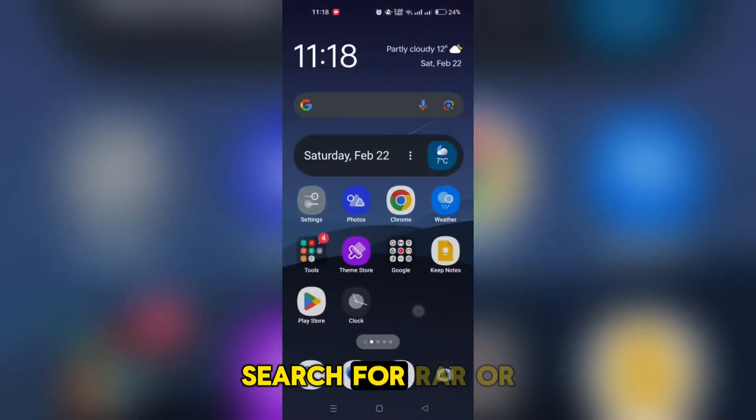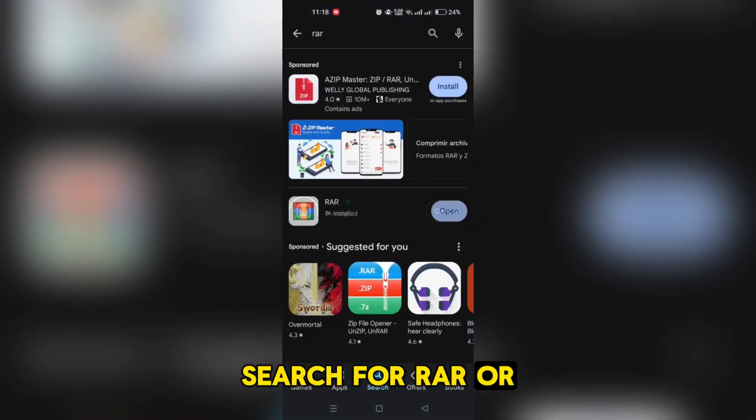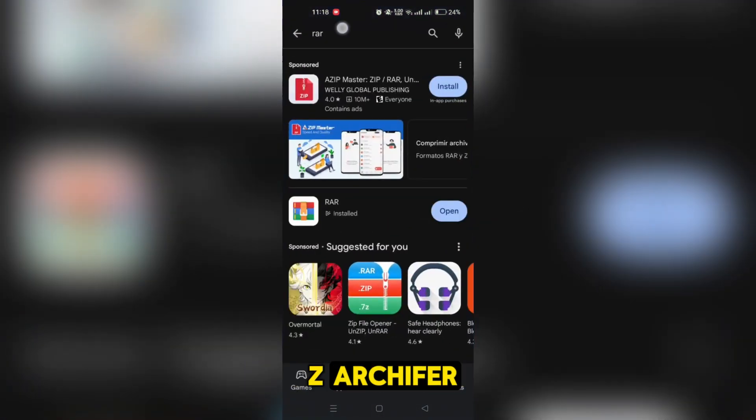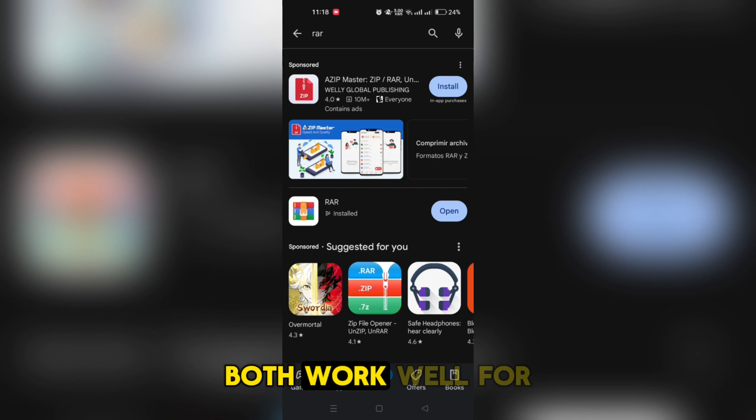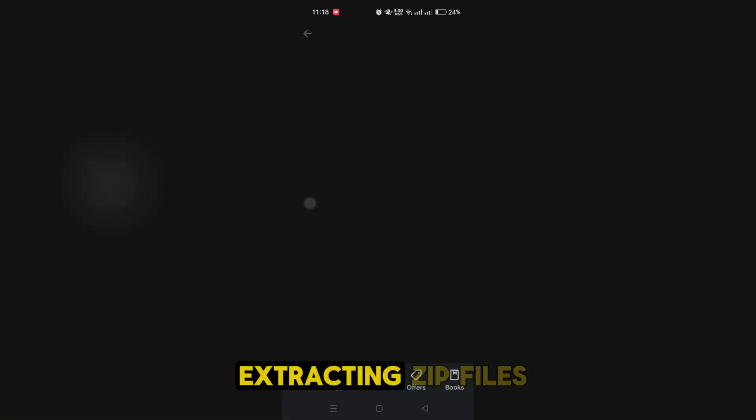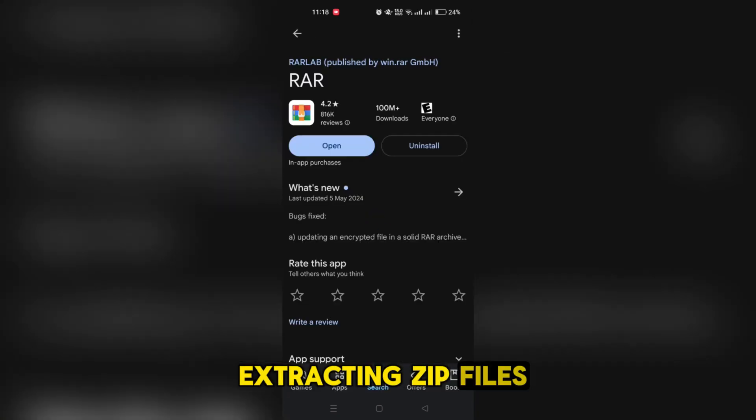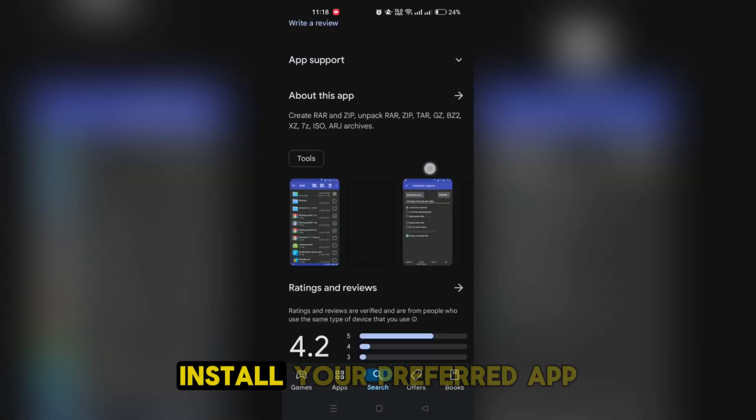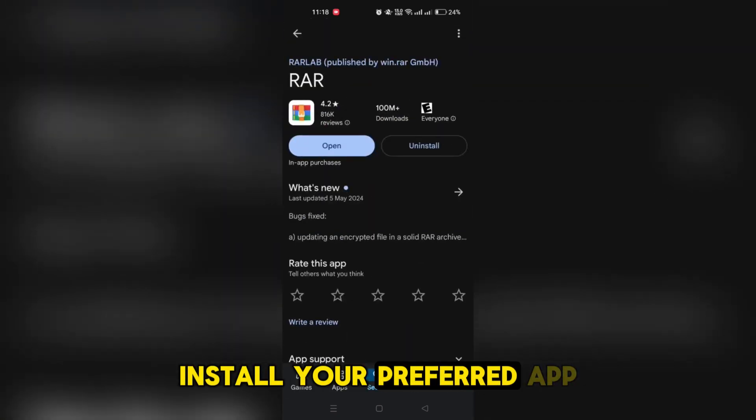Search for RAR or Zarchiver. Both work well for extracting zip files. Install your preferred app.